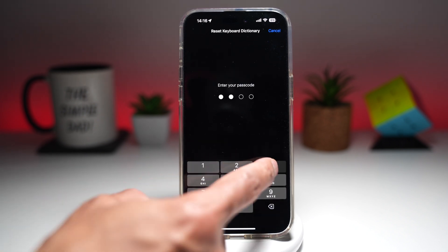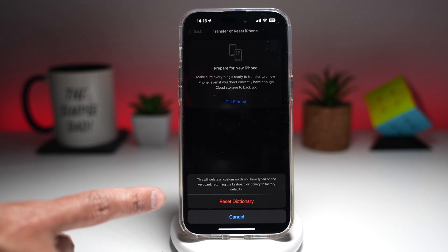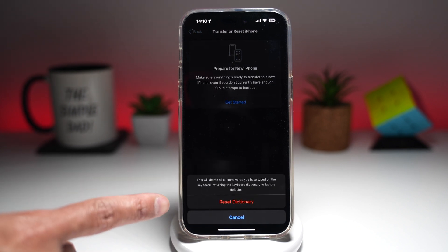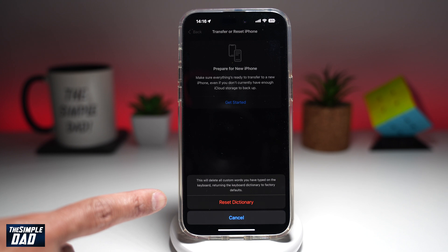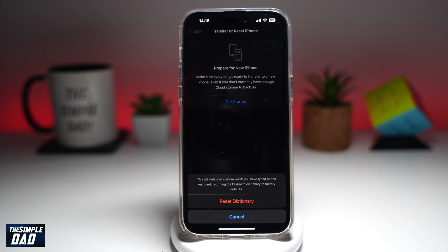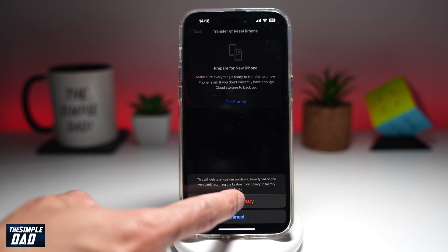Don't worry, this will not reset anything yet. Enter your passcode, and then this will ask you to confirm if you're going to reset the dictionary. So this will delete all the custom words you have typed on your keyboard, returning the keyboard dictionary to the factory defaults. So anything you've added new to your keyboard will be removed as well, so keep a note of that.